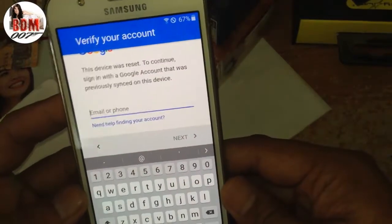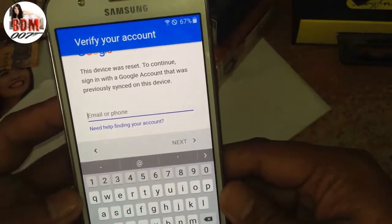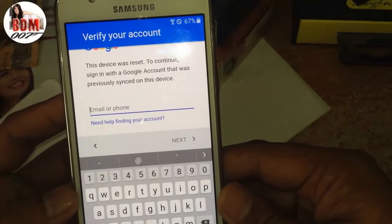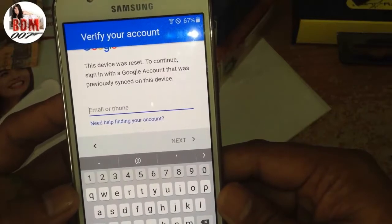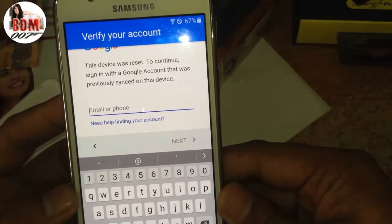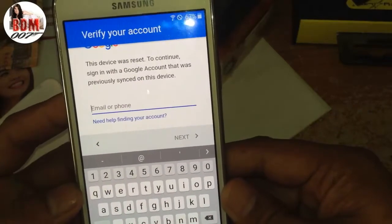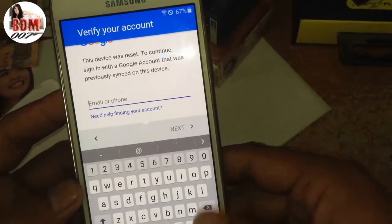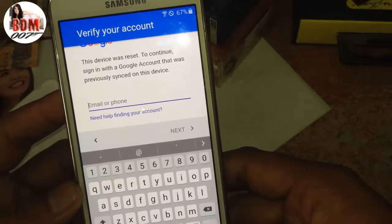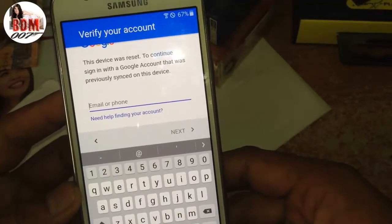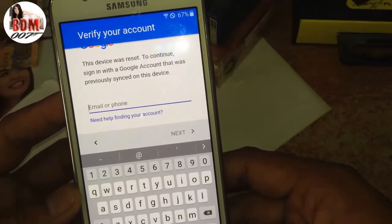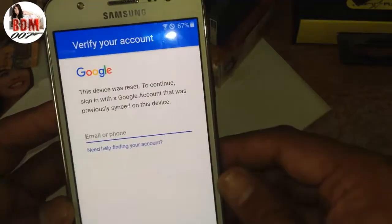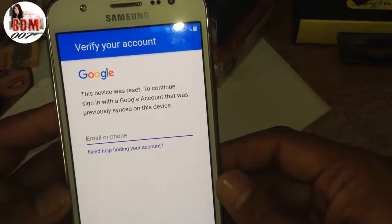Now I want to show you how to reset or factory reset the Google Account on this phone. I will show you the easy step or easy method for how to remove the Google Account from this Samsung Galaxy J5.